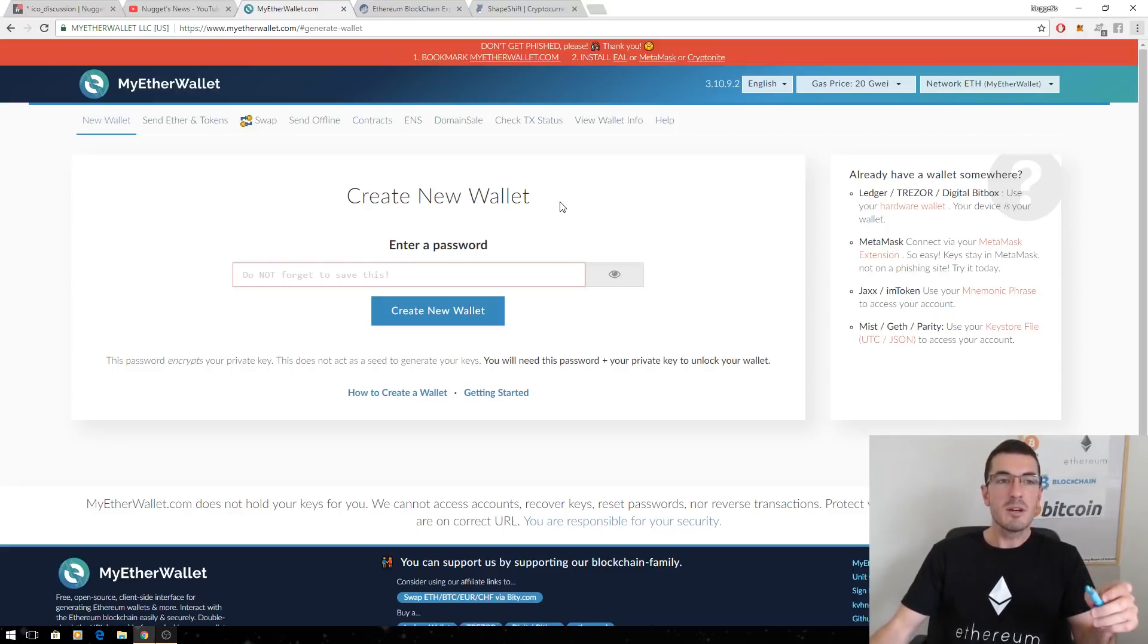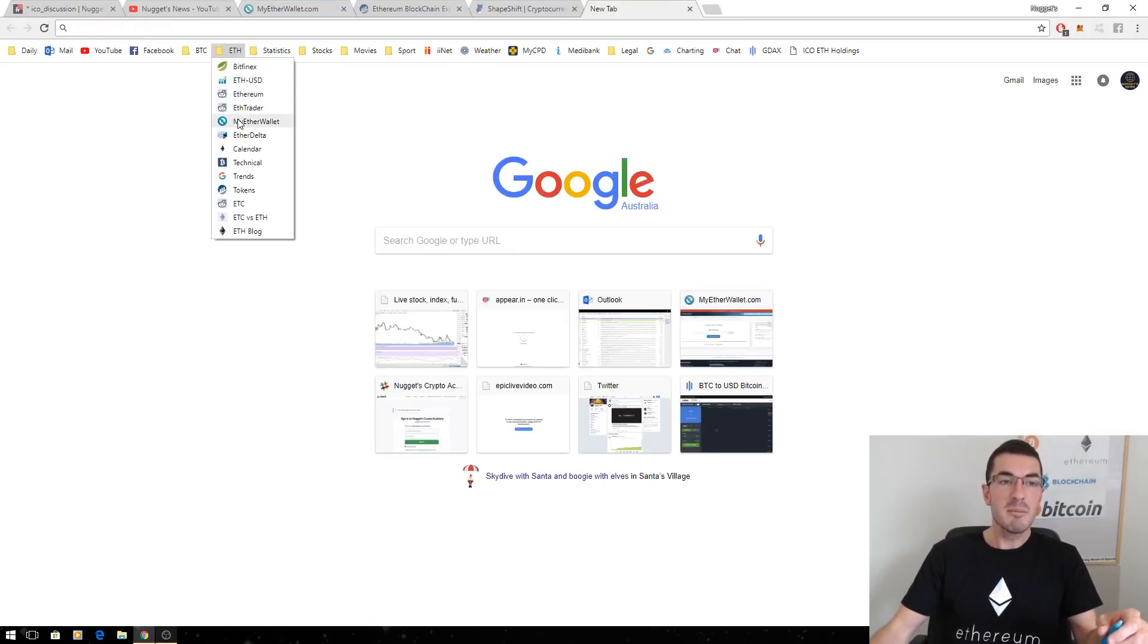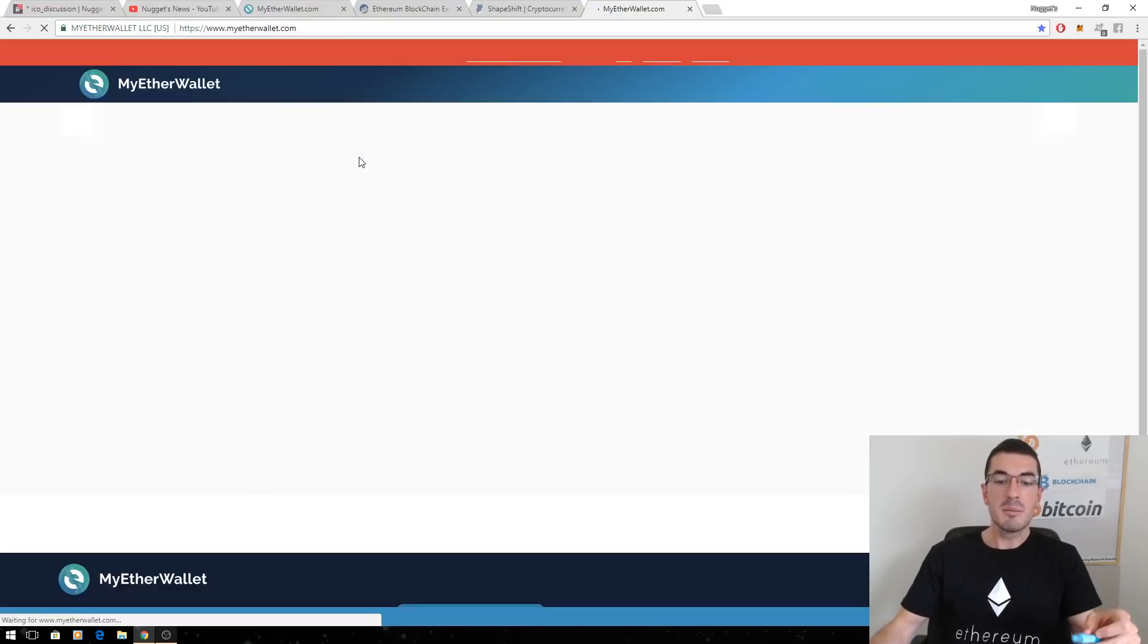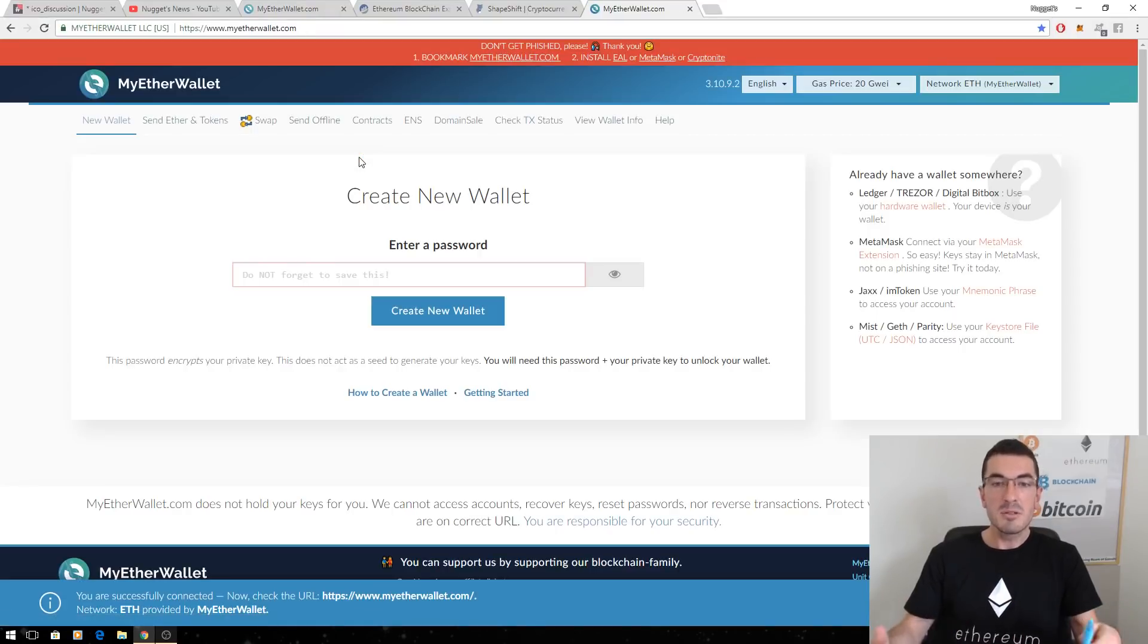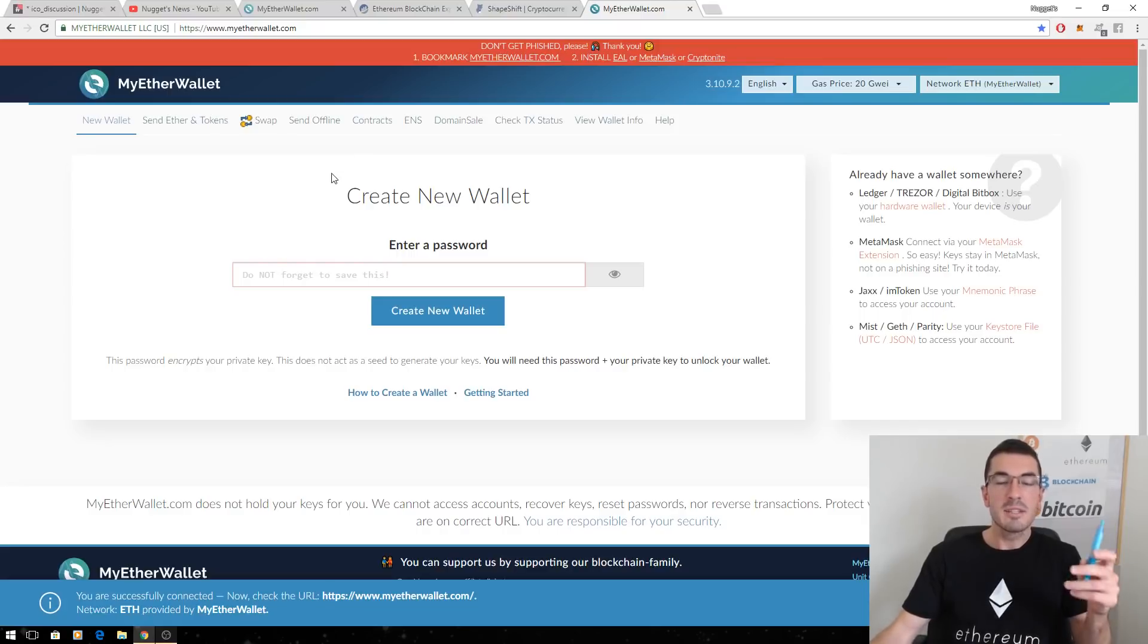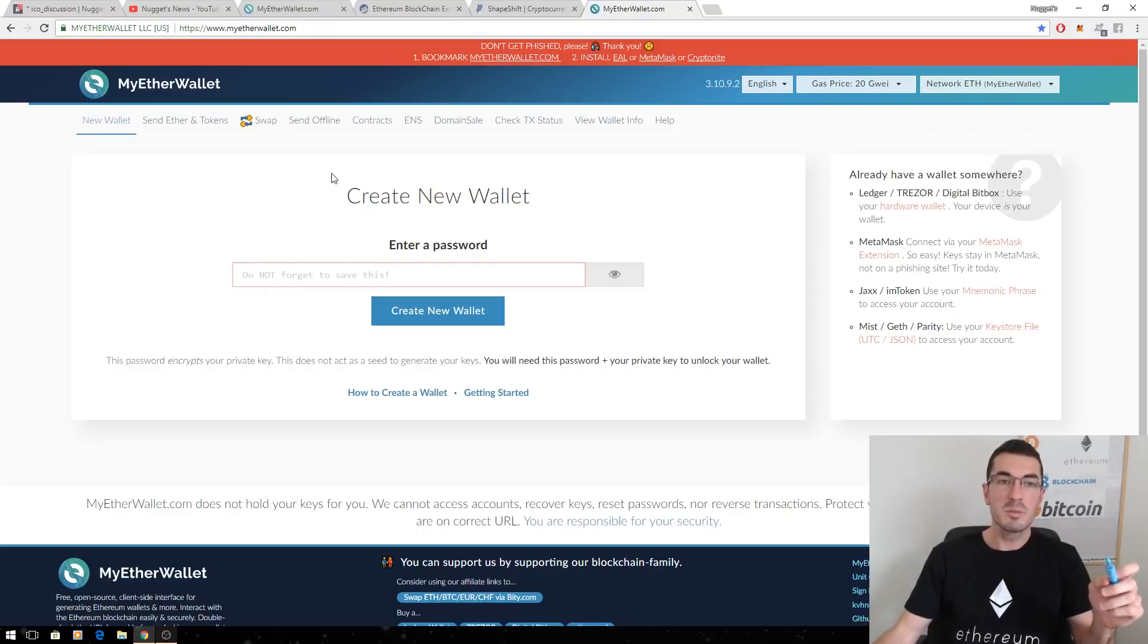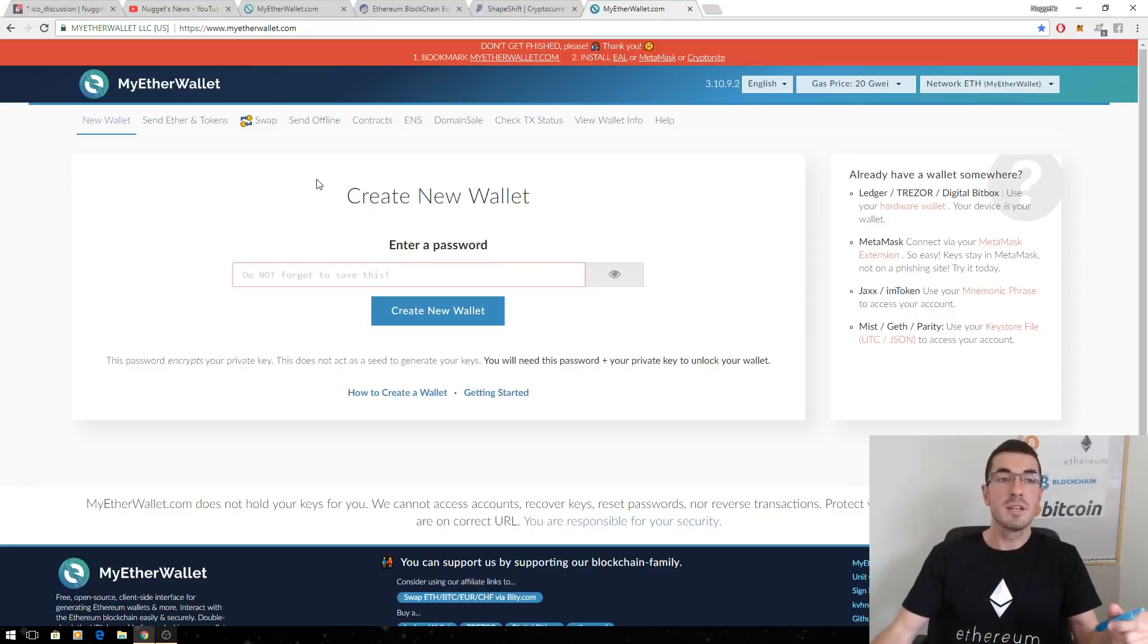So to start off with, we want to make sure we're at the correct website. Now I recommend saving this as a tab, MyEtherWallet.com. There's a number of phishing sites out there, fake emails, direct messages in Slack. The scammers are trying to get you and redirect you to an incorrect website. All they need is your password and private key and they have access to all your funds. So let's make sure we're always on the right website.